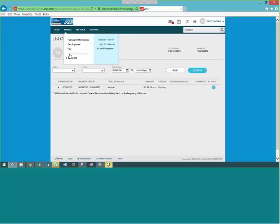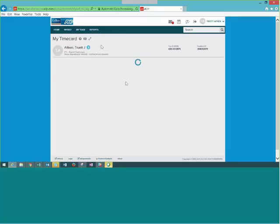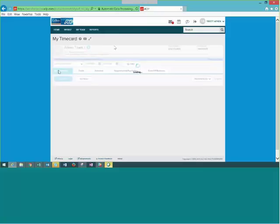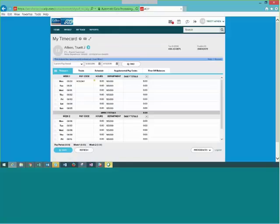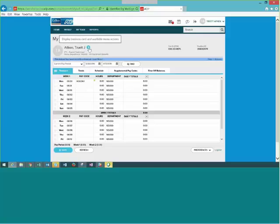Does anyone have questions about the employee view or time entry? One participant asks how to set up the time card to show two full weeks. Let's take a look at the options. When you go into My Time Card and go to Preferences at the top, there are a couple of things to show.